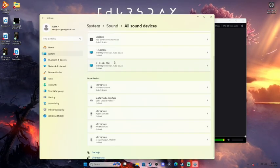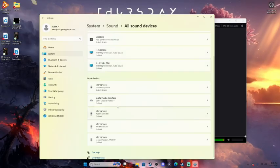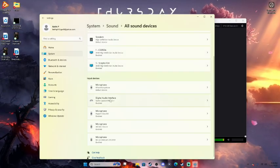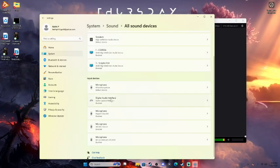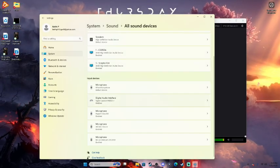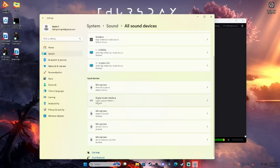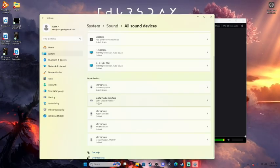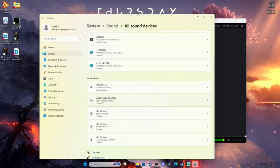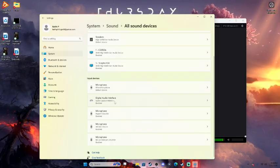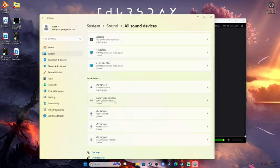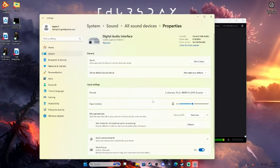And then you're going to scroll down to where it says digital audio interface. Now, it may not say that specifically for you, but it will tell you what the program is. For example, Game Capture HD60S Plus. That's my capture card. So you want to click on that.